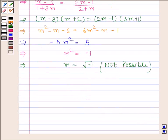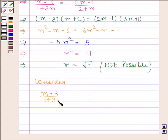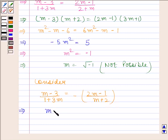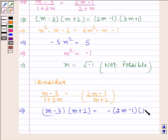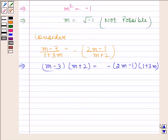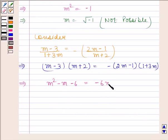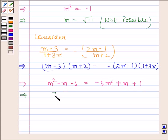Now consider the negative case: (m − 3) / (1 + 3m) = −(2m − 1) / (m + 2). This implies (m − 3)(m + 2) = −(2m − 1)(1 + 3m), which gives m² − m − 6 = −6m² + m + 1. Therefore 7m² − 2m − 7 = 0.